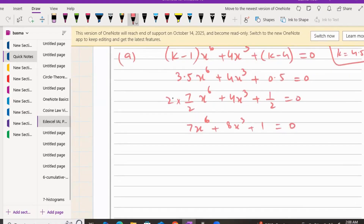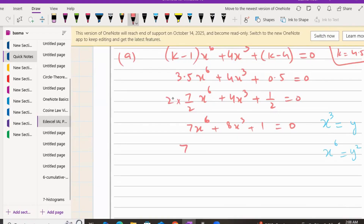We have x⁶ and x³, so we can convert this to a quadratic. Let's make the substitution y = x³. Then y² = x⁶. Substituting, we write 7y² + 8y + 1 = 0.